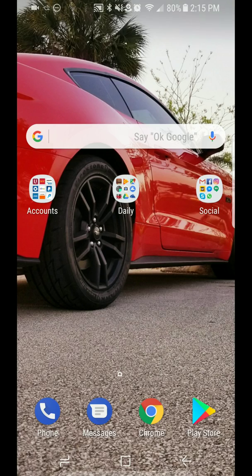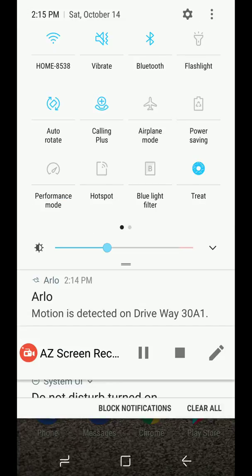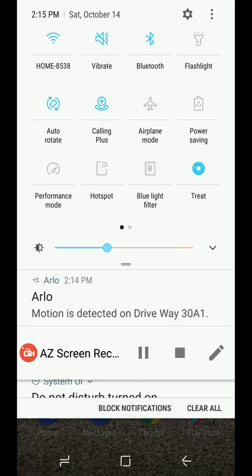I'm going to go ahead and tap on treat, and you'll notice there's a little treat icon right there. Whenever there's a cat around, they'll come and you'll get a little cat.